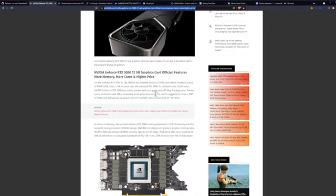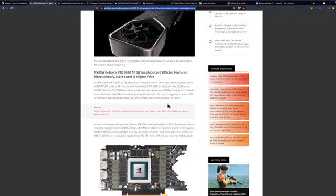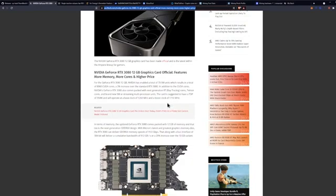In addition to the CUDA cores, NVIDIA's GeForce RTX 3080 also comes packed with next generation ray tracing cores, tensor cores, and brand new SM (streaming multi-processor) units. The card has a TDP of 350 watts and will operate at a base clock of 1260 megahertz with a boost clock of 1710 megahertz.